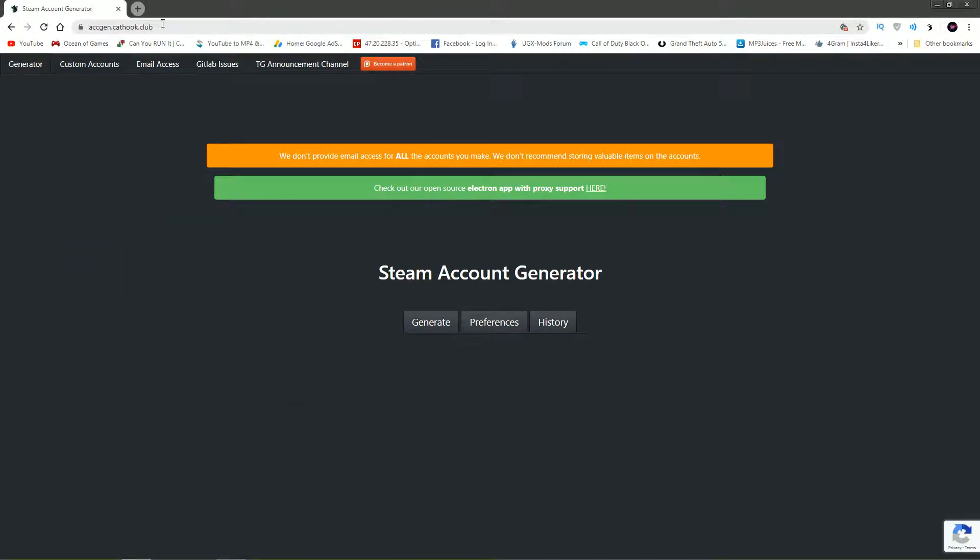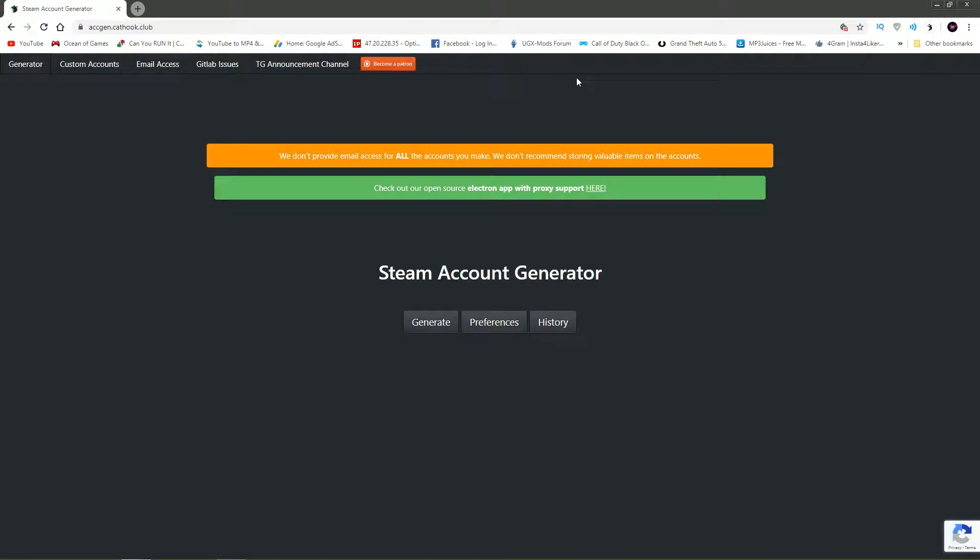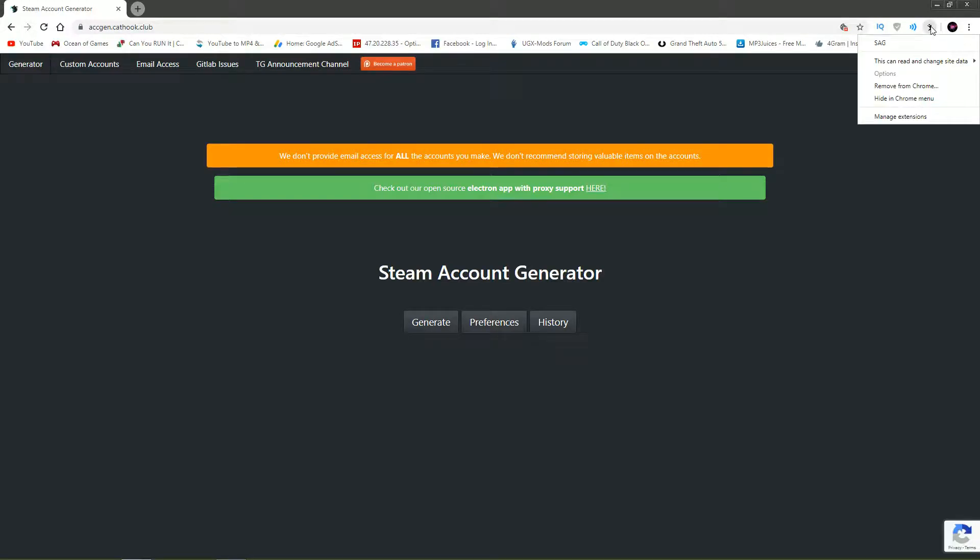Minimize that and come to the link in the description that I provided. If it does ask you for an add-on, just go ahead and press the add-on and install it for Chrome. Don't worry, it's no virus or anything, it's just the SAG team that made this website to get the generators working.